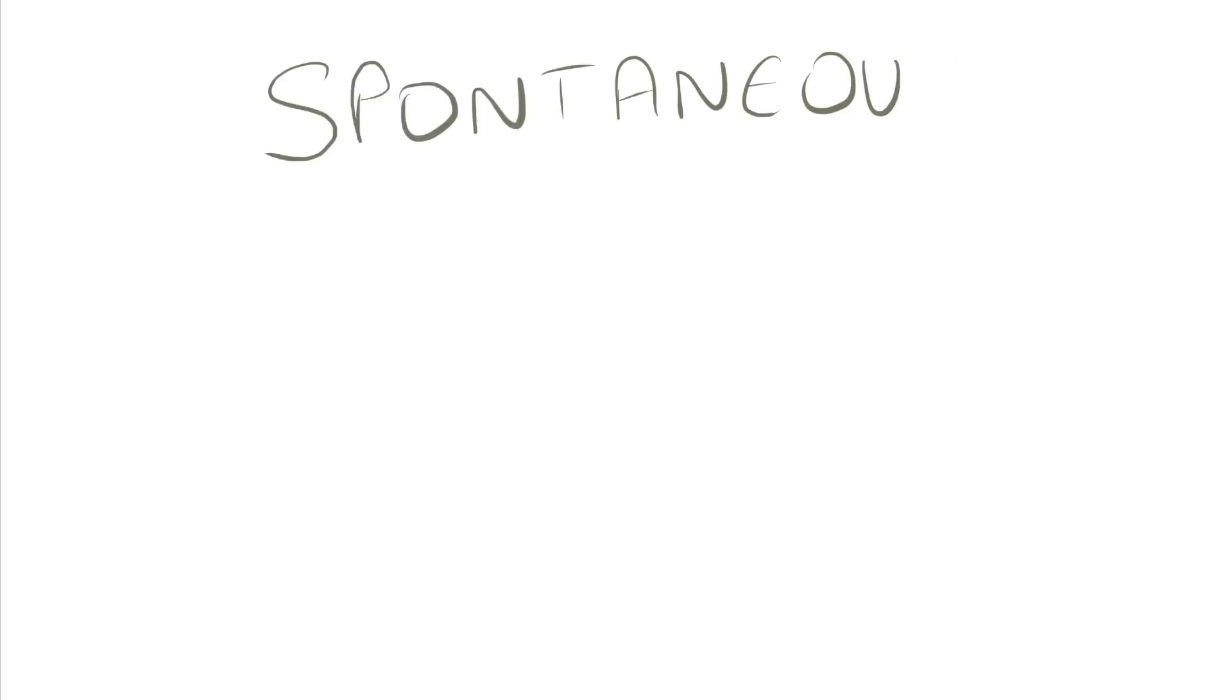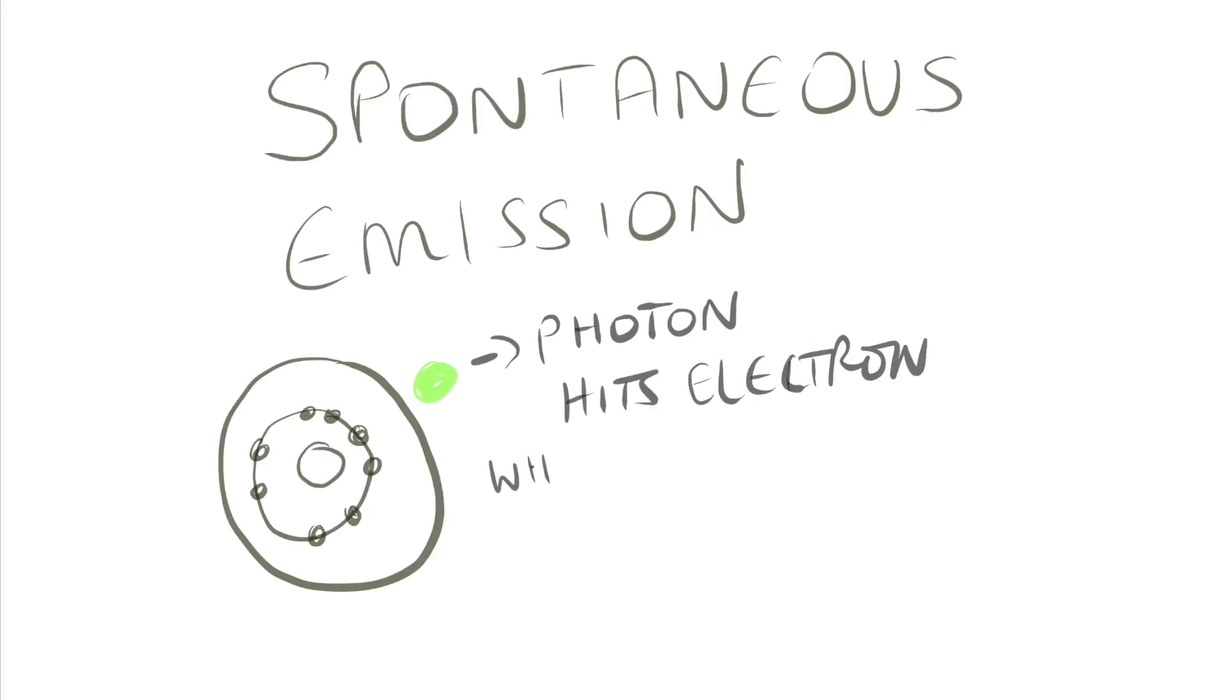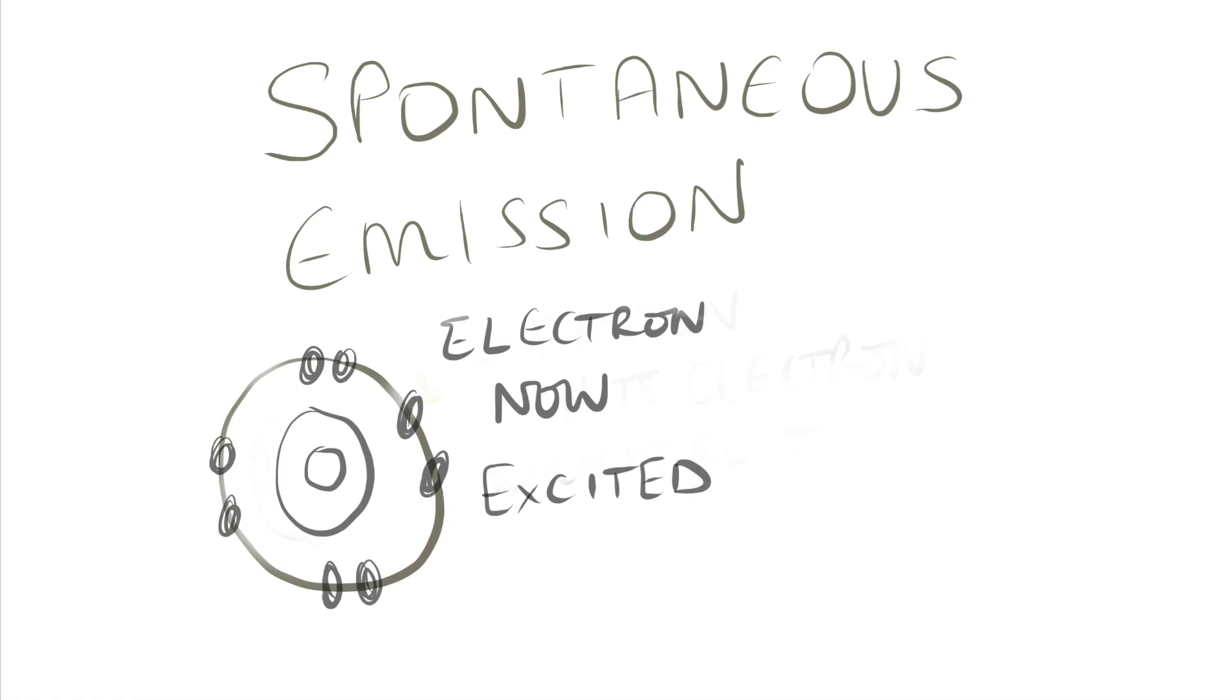At rest the electrons of the laser medium are in a relaxed state. When exposed to photons of energy these electrons are excited into an unstable high energy level.